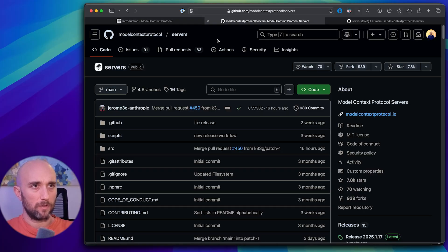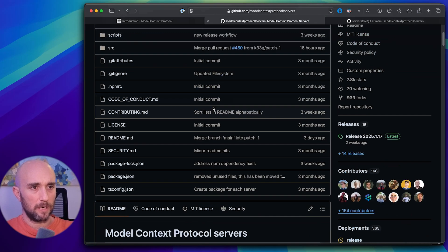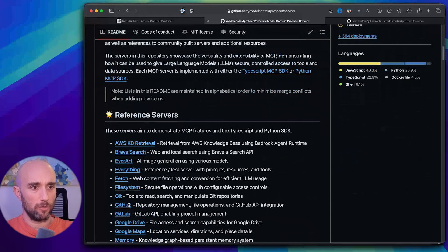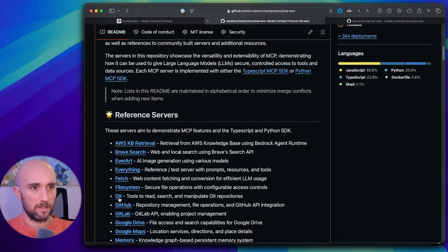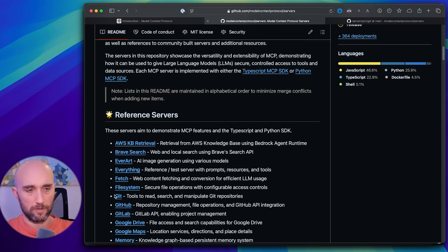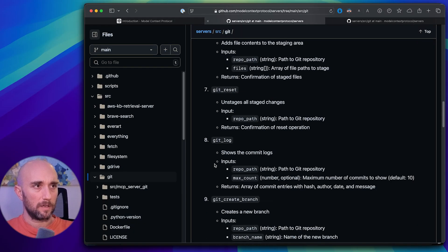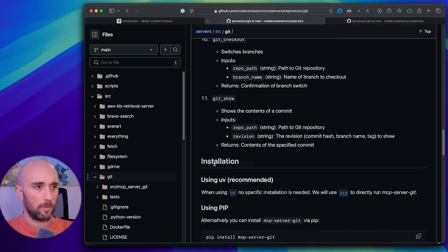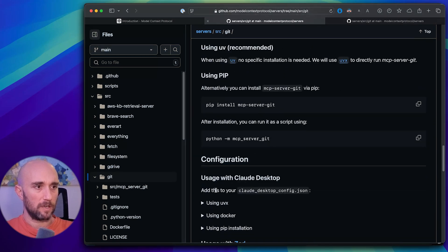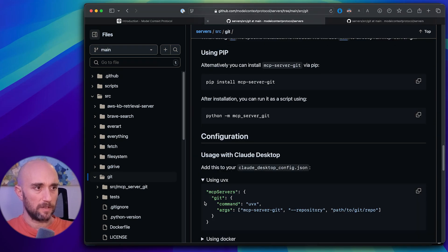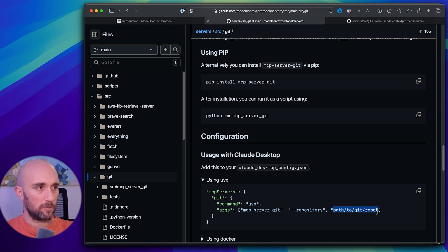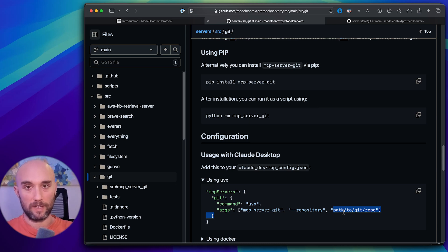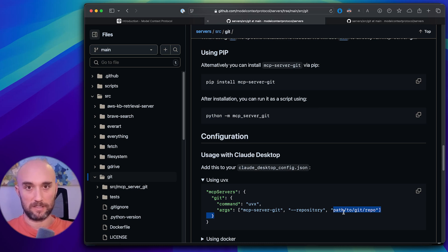Now we're in the official GitHub for MCP. And we're going to go down and there is an official Git server. So there's the file system, this is the first one we did. Now let's click Git. And here are all the commands it can make. We're just going to go to the installation. Now we're going to install with UVX. This is how I installed it. Now see here, path to Git repos. So you're going to change this to the path to the directory you're giving it access to. So in this video, we're giving it access to the same exact directory the file system has access to.